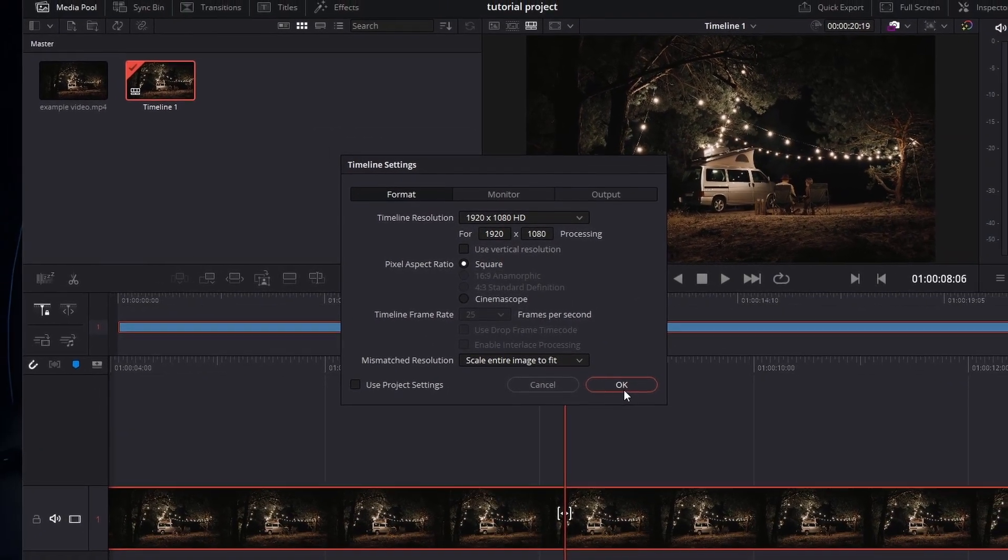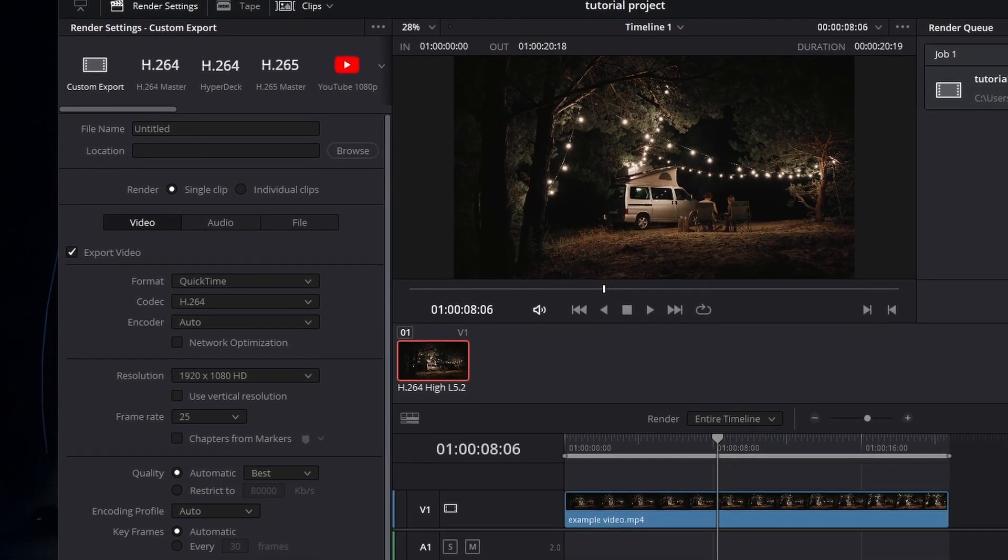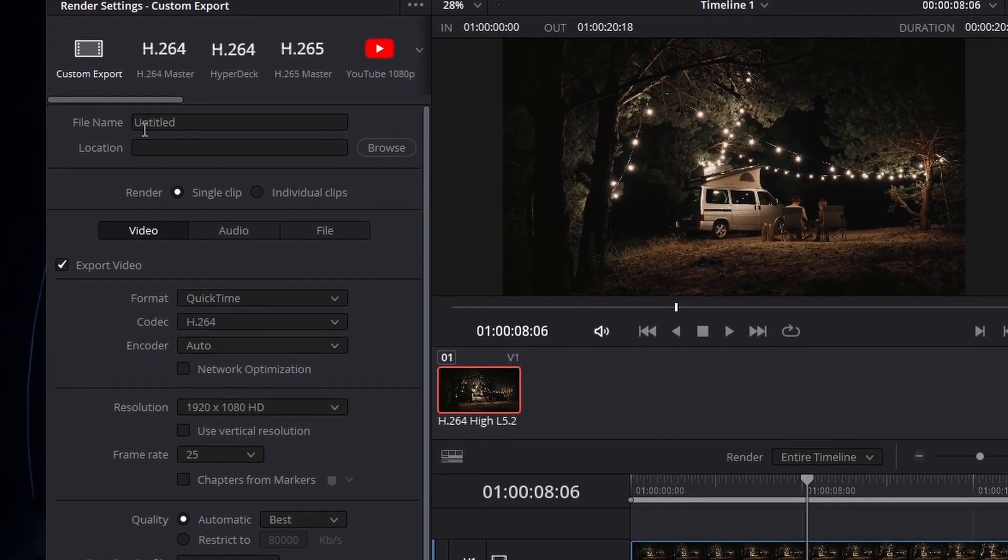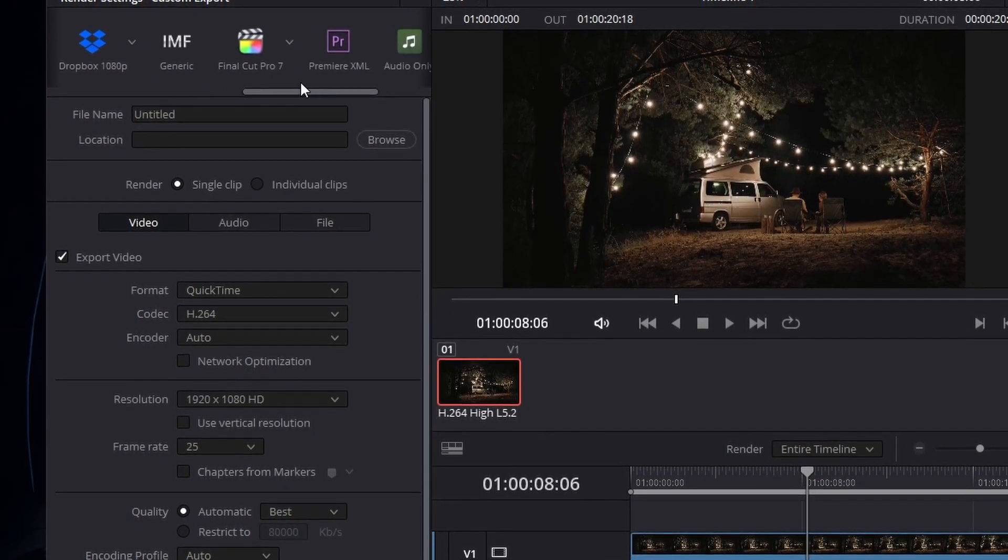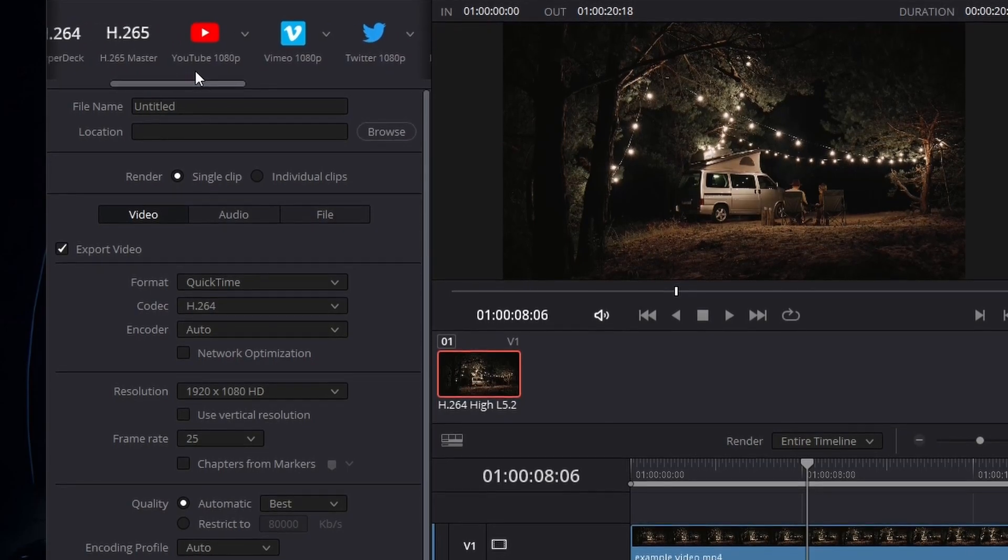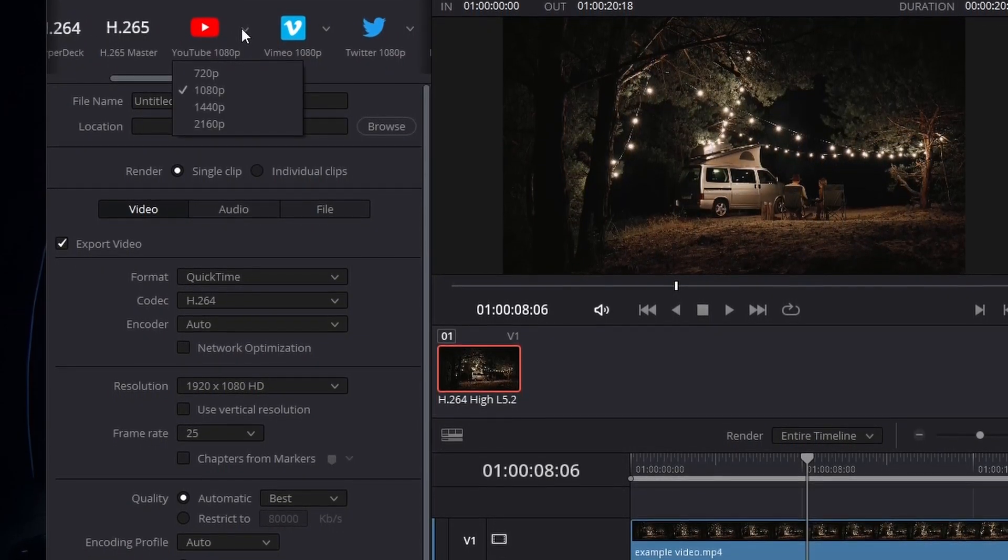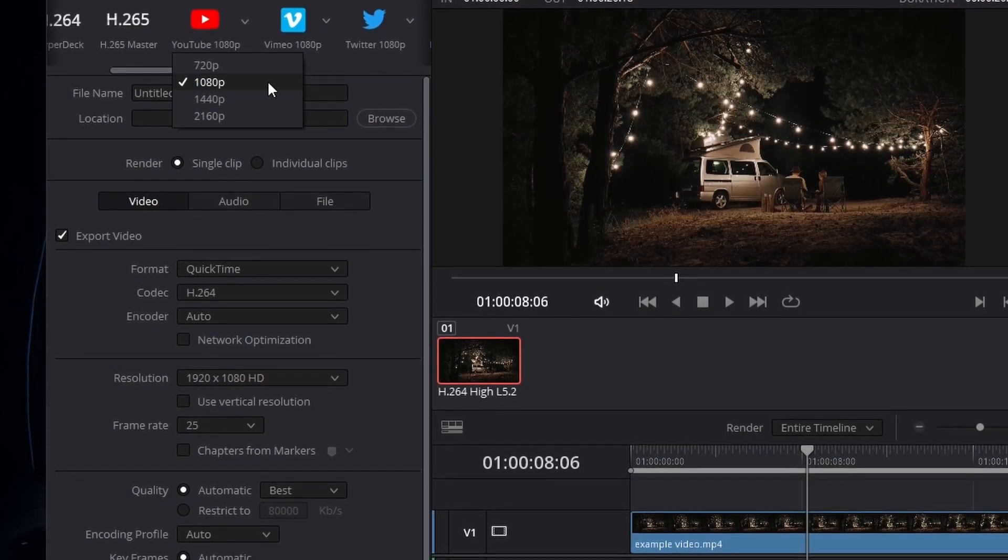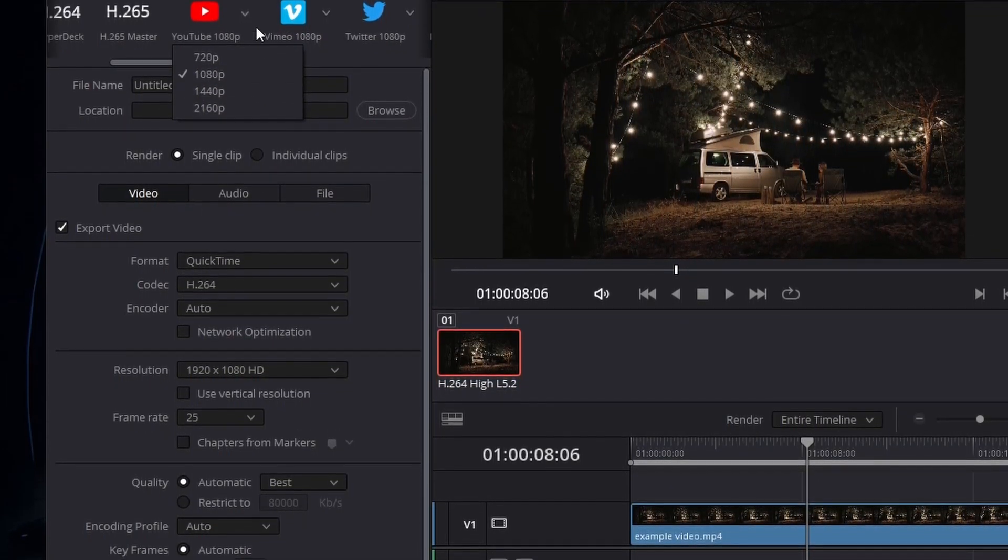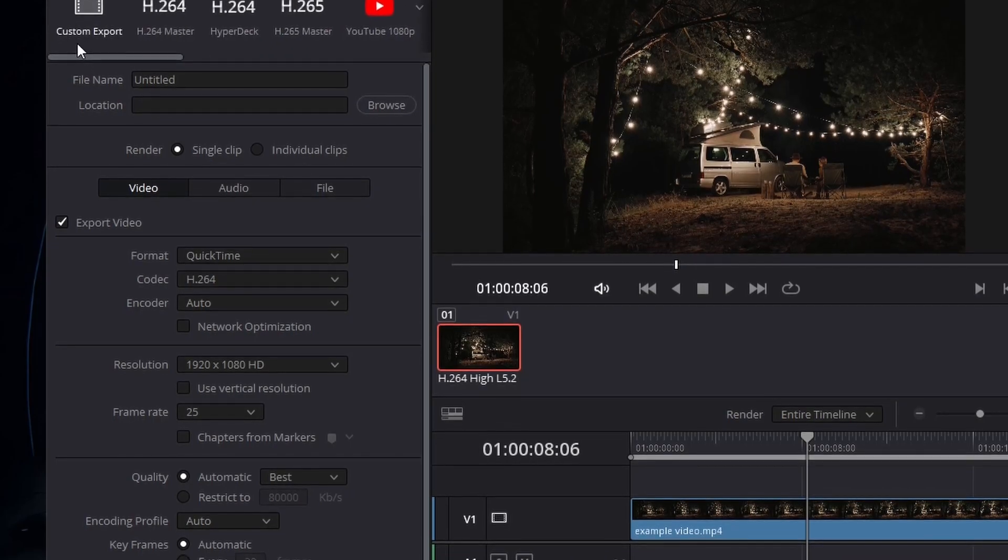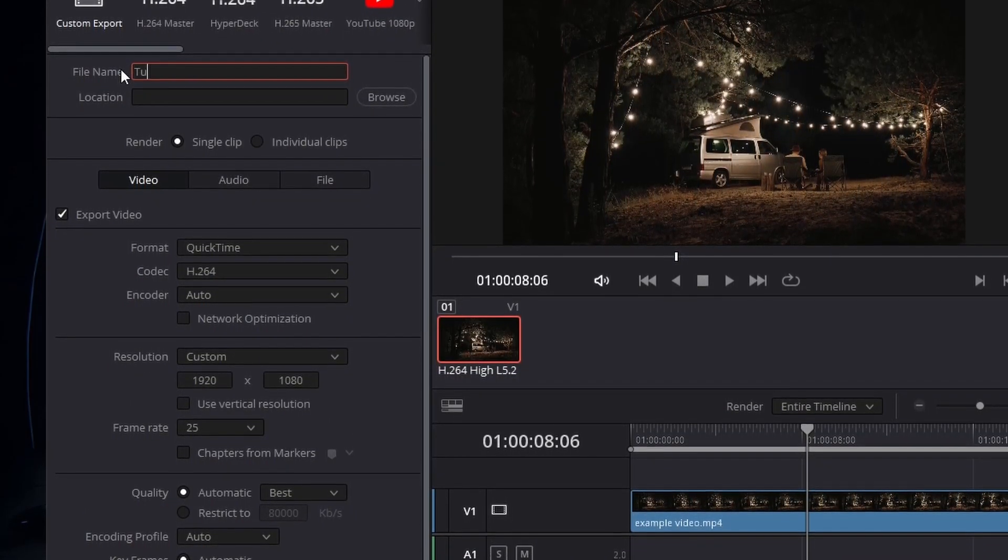After making the necessary changes, click on the Rocket icon to open the Deliver tab. Before adjusting the render settings, you have the option to select a render preset. For instance, if you want to upload the video to YouTube, select the YouTube preset and change the resolution as desired. In this video, I will choose Custom Export and cover the most crucial render settings.